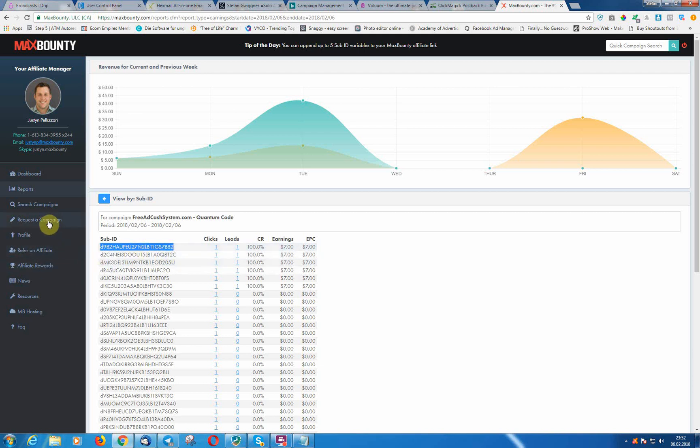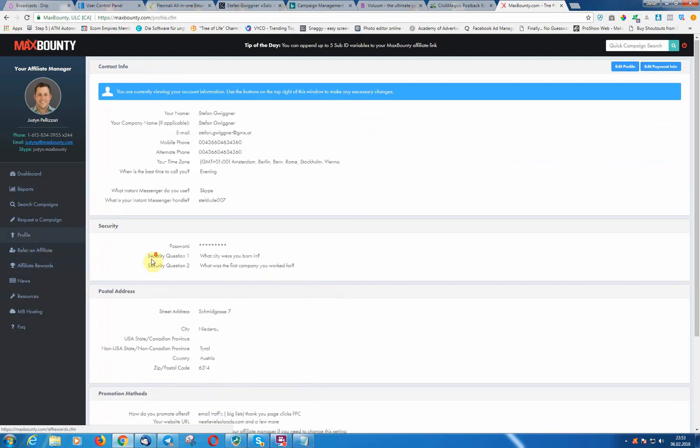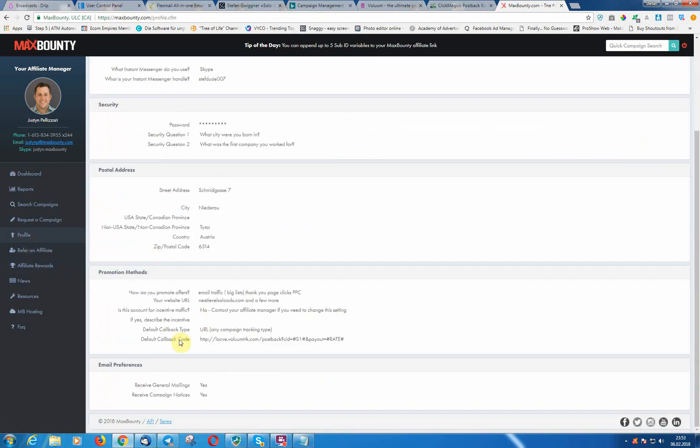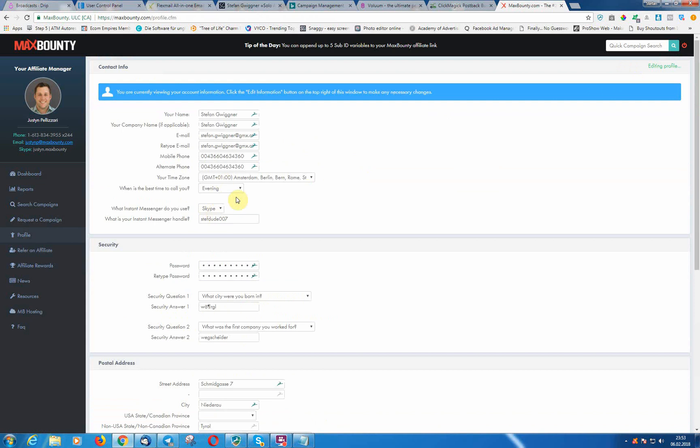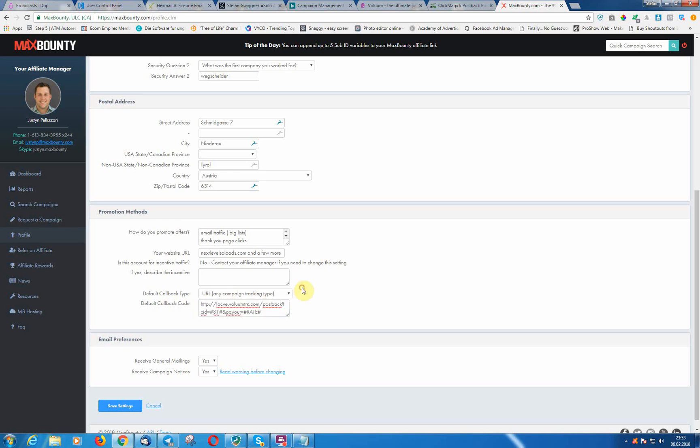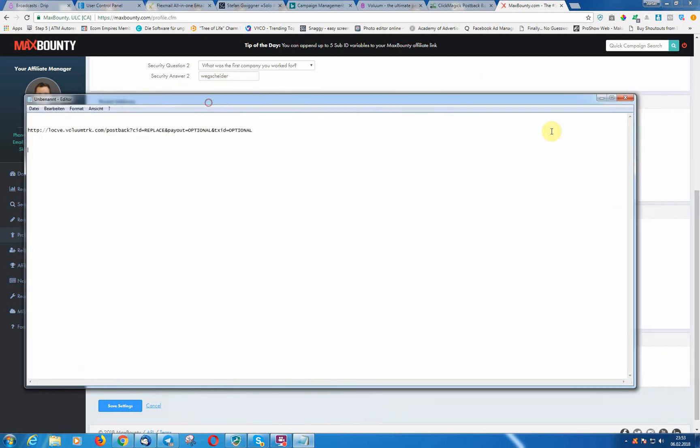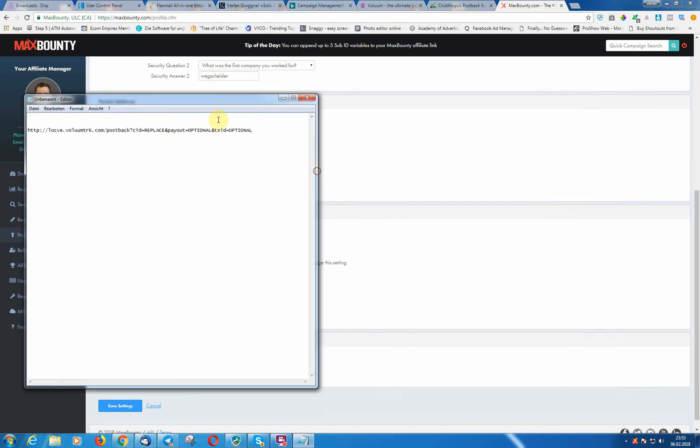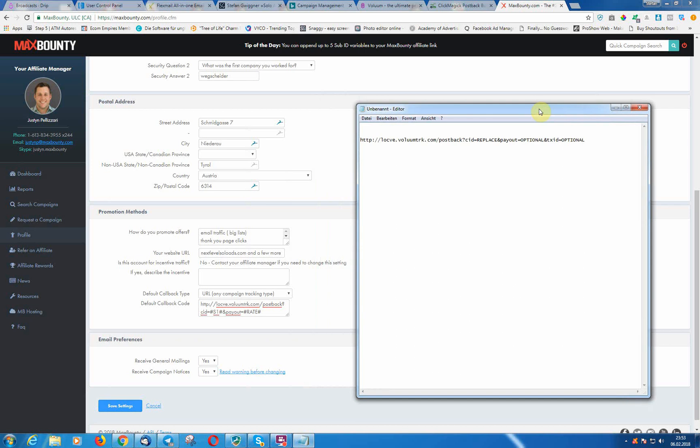I do that in here in my profile. You can add here if you click on edit profile, then you can add here the callback code. You can see here exactly how I've set that up.